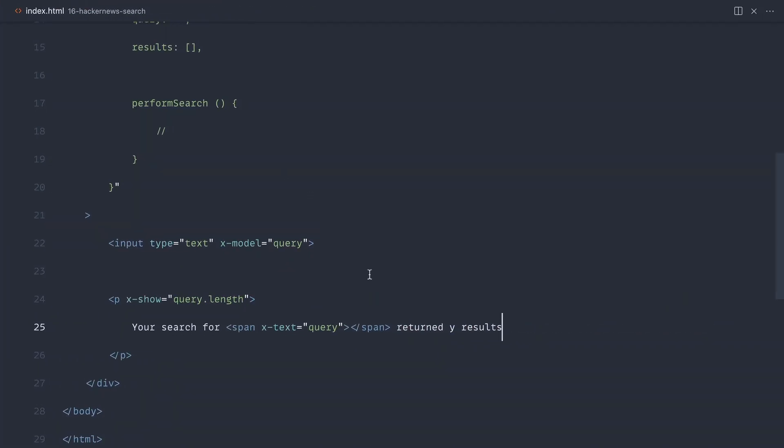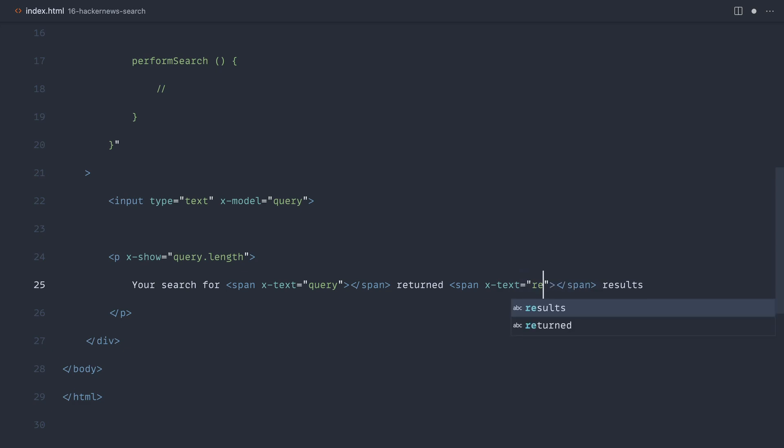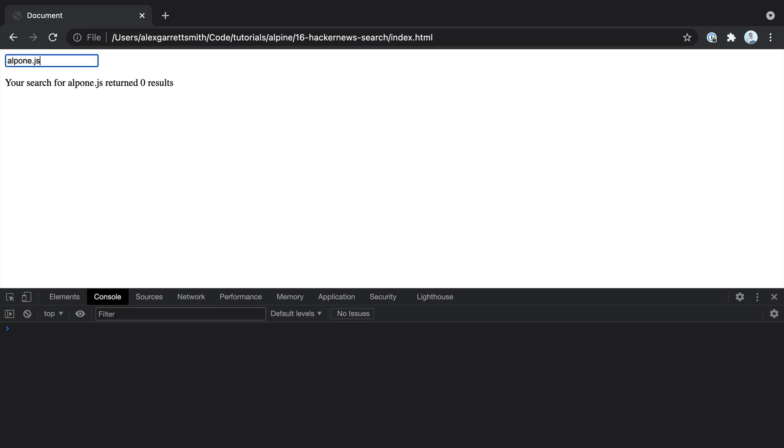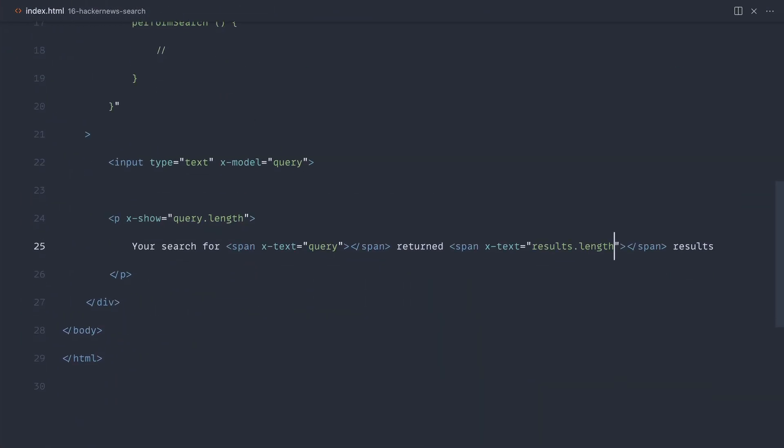Now we don't know how many results we've got at the moment because we're not actually sending this request across. But of course, what we can do is we can still go ahead and use results.length. At the moment, that's just going to be zero. So I can go ahead and start typing again and we just see zero results, which is fine for now.